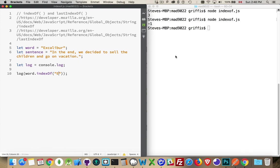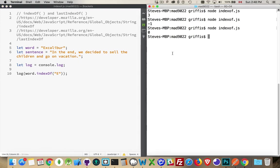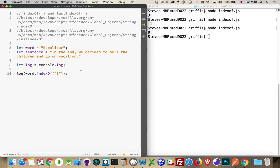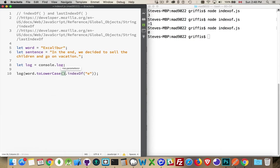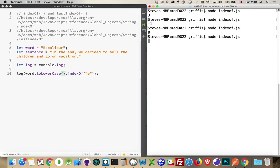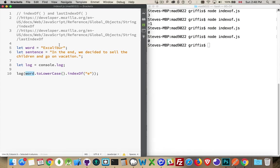If I change this to a capital E and run this again — zero. That is the first position. So what if you want to do a case-insensitive search? In cases like that, where I want to find 'e', what I'm going to do is take the lowercase version of this string and run this. If I take this string, take the lowercase version of it, and then search for the lowercase match, I do find it that way.